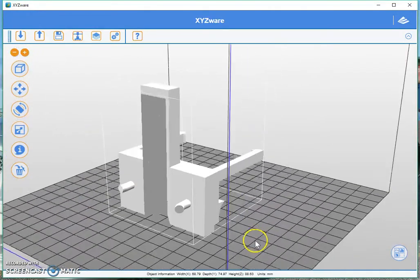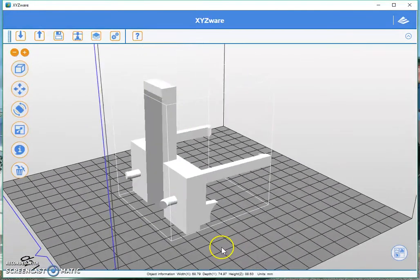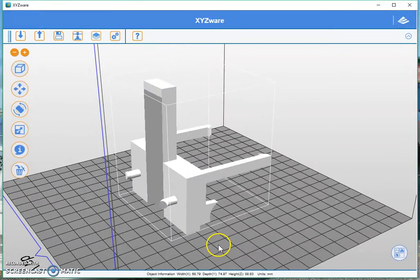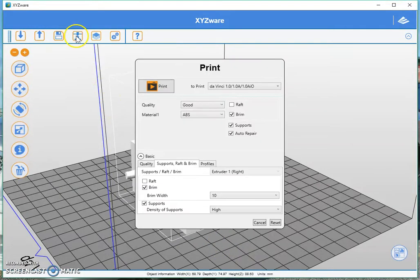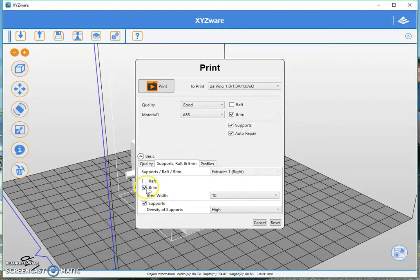And how do we add the support structure? This is quite simple. Let's go to our slicing area, go to supports, and add supports.